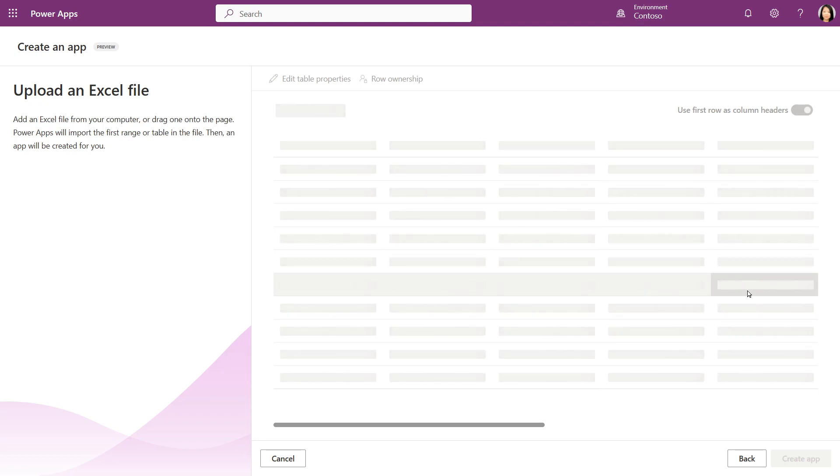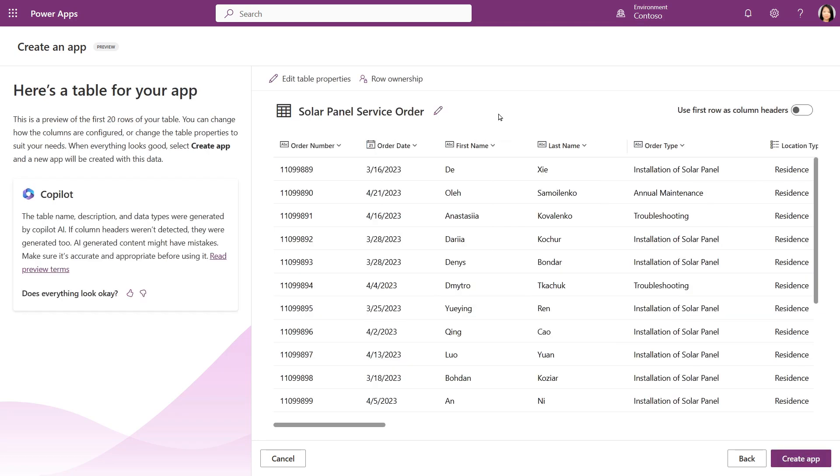The system will upload this Excel file and preview the first 20 rows, and the Copilot under the hood will then use the preview data to suggest column names, column data types, table name, and table description.